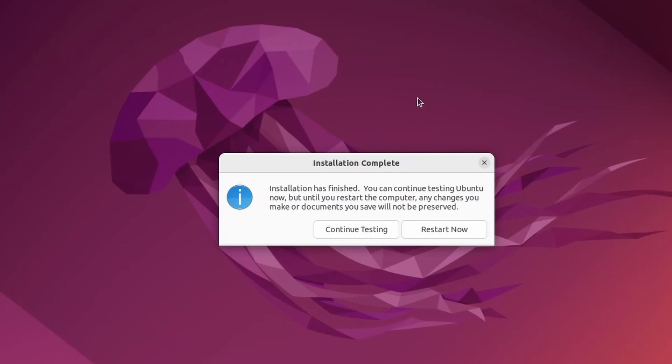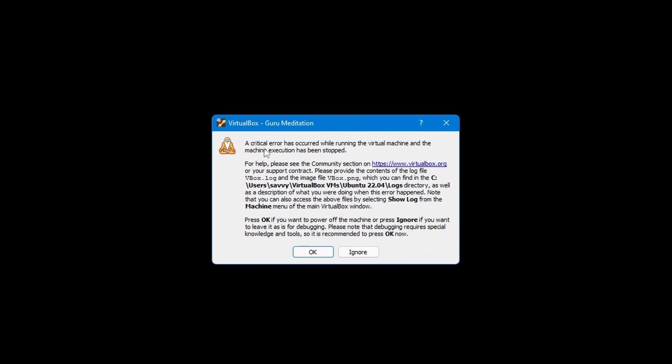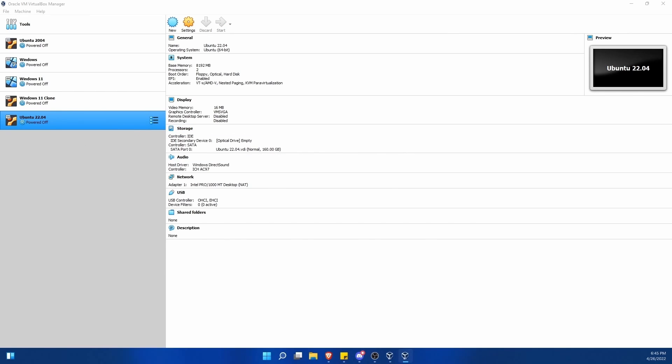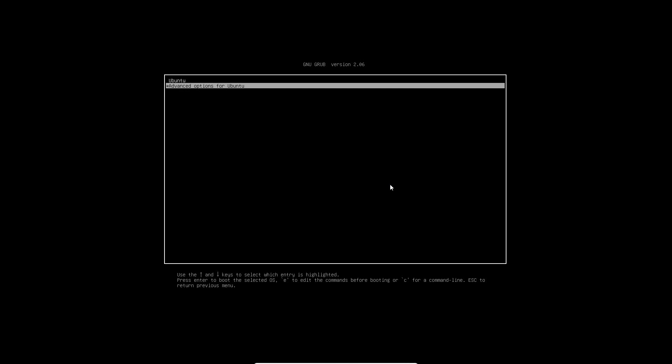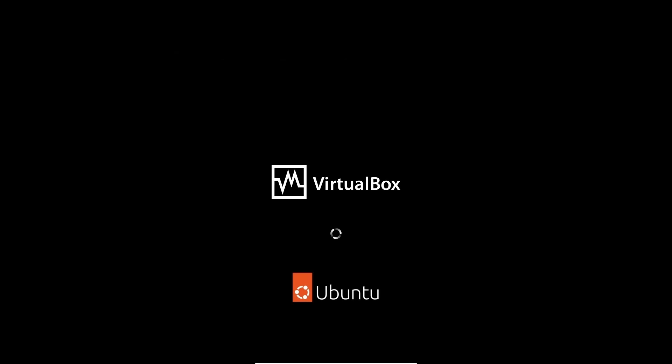Once Ubuntu is finished installing, you'll get this installation complete dialog. Hit the restart now button, and that will tell us to remove the installation media. Just press enter. You don't actually have to remove anything. Now, if you get a critical error, it's not a big deal. It's probably a problem with the ejection of the image that we just tried doing. So we'll hit OK. Not a big deal. Just relaunch Ubuntu 22.04, the virtual machine you just got done installing. By double-clicking it, I'm going to switch back into that full-screen mode. And look at that. We can select Ubuntu from Grub or let it load automatically. This should get us into our newly installed system on VirtualBox.